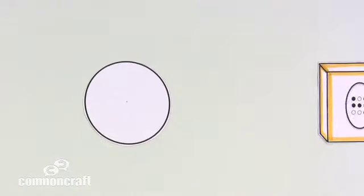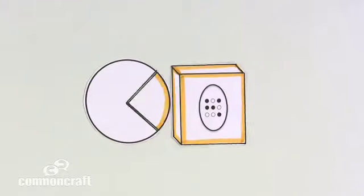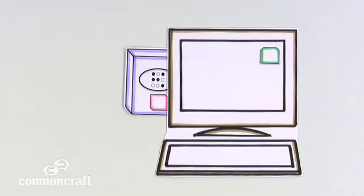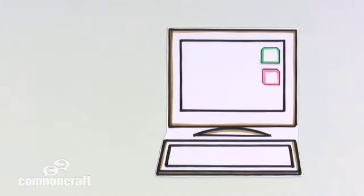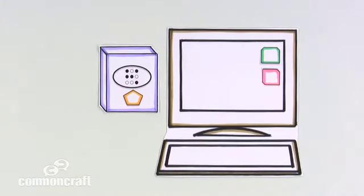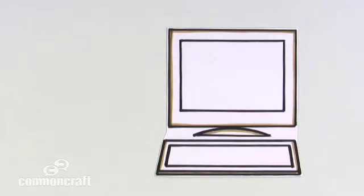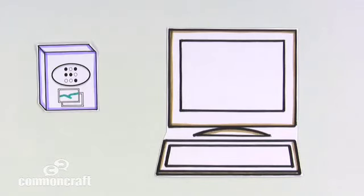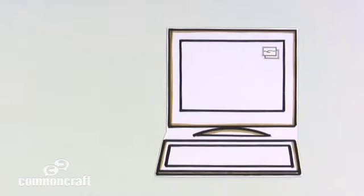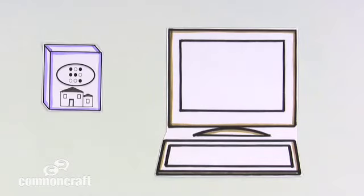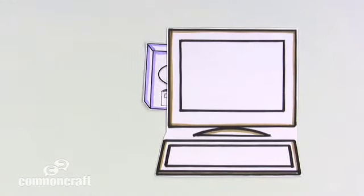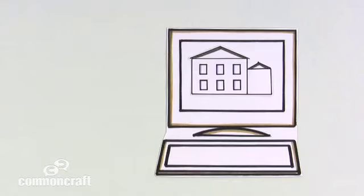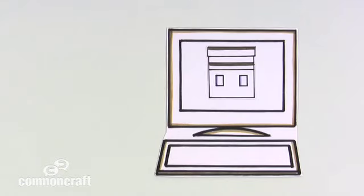But the operating system is only part of what we need. To make them personalized and more useful, we can add software programs. For example, if you need to edit a photo, you can add a software program that is built for that purpose. If you need to design a house, you can add a software program that lets you see the house from all sides.